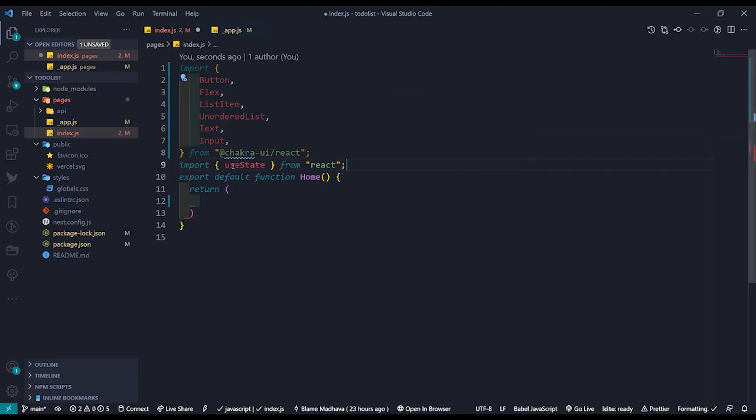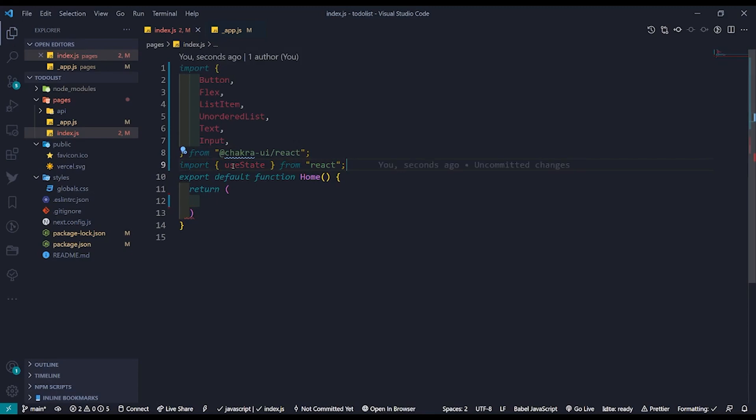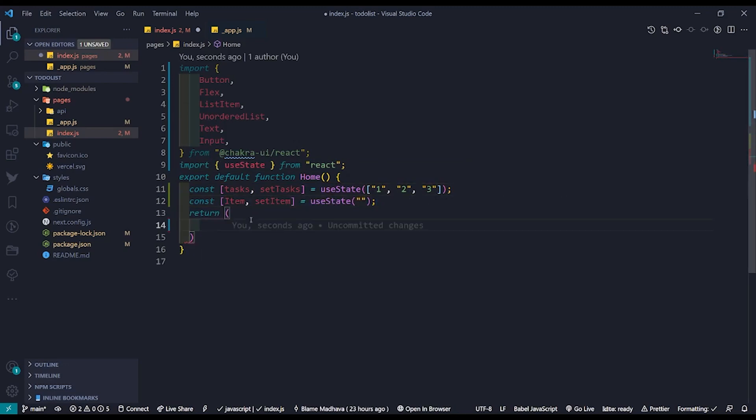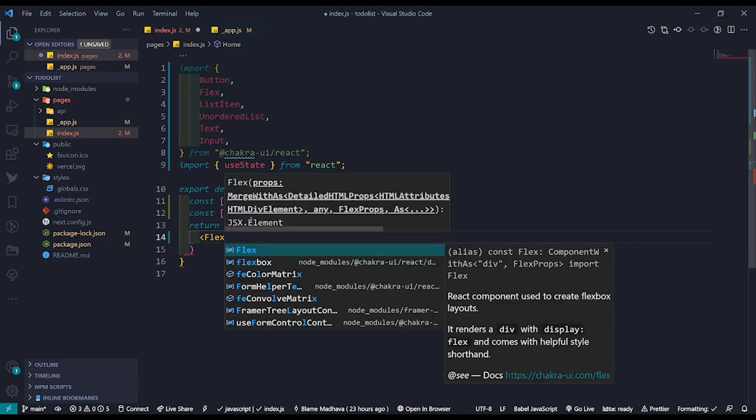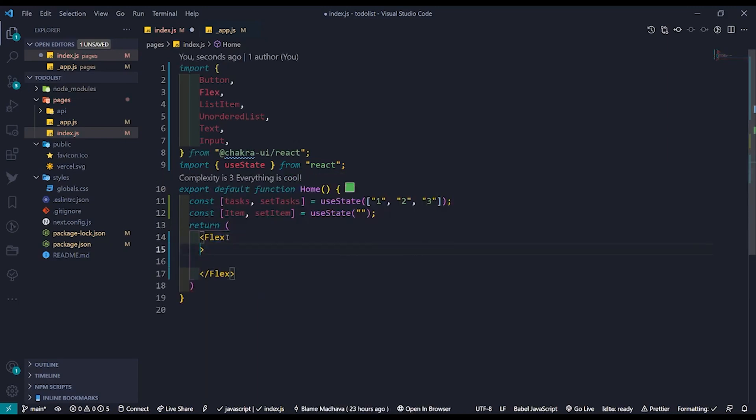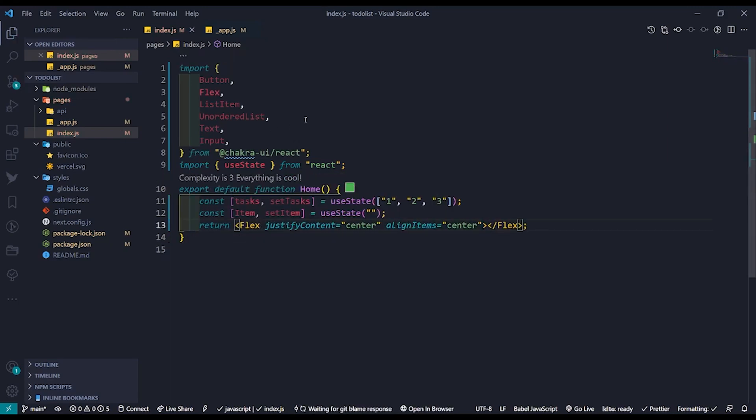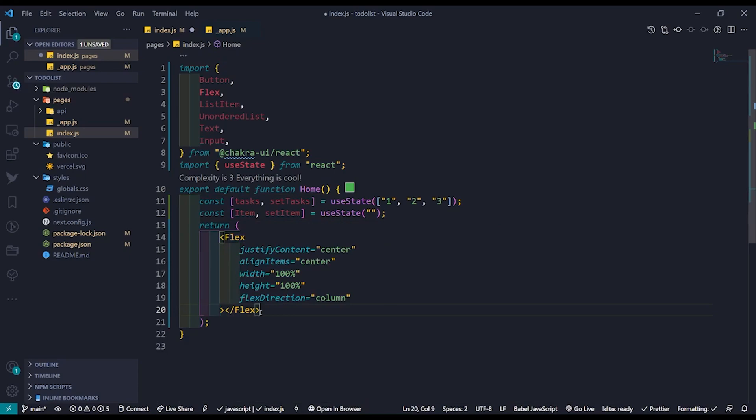Import useState from React as we will be needing that to store the list as well as our new item that will be added to the list. Follow it up by creating constants for the same. Next, let's start by creating a flex component. Justify and align to center. Let's add some width, height and change the flex direction to column.